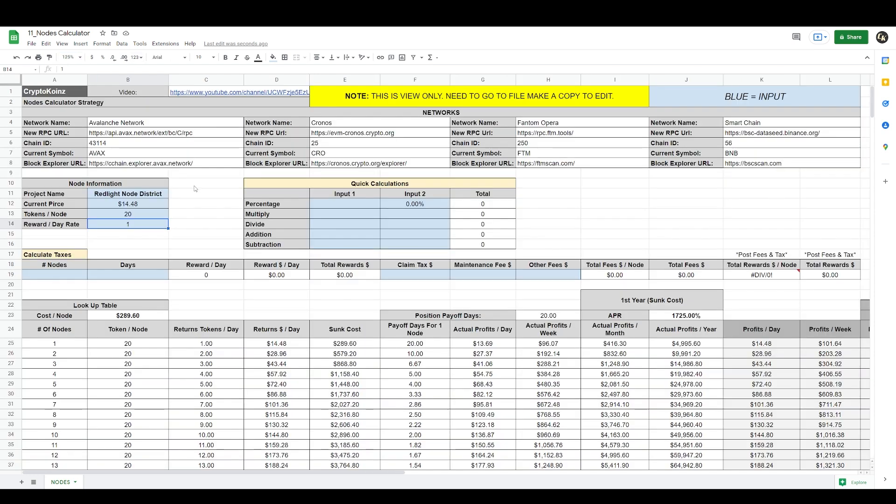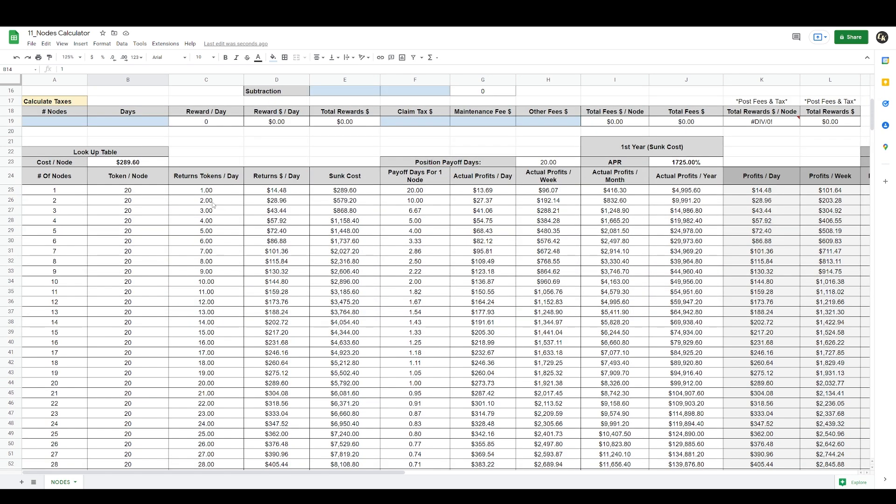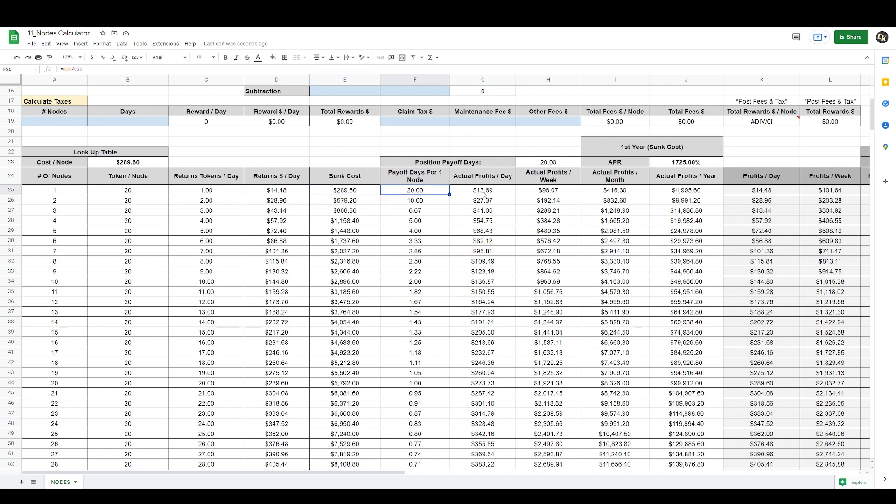If we zoom out here, it gives you a breakdown of your returns per day, the sunk cost if you were to buy one node here. The sunk cost right now also gives you the cost per node is $289.60, the payoff days for one node, and your actual daily, weekly, monthly and yearly profits considering the sunk cost.